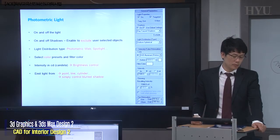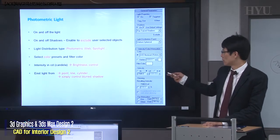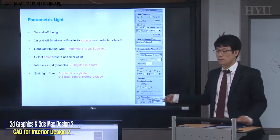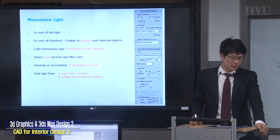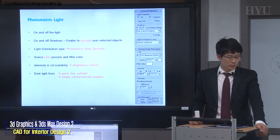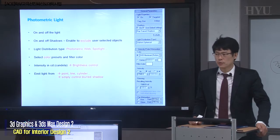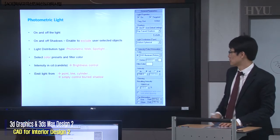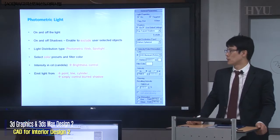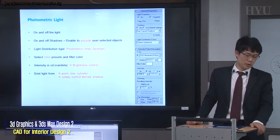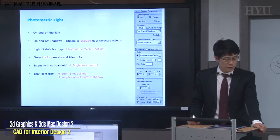Emit light from — this is very important. The shape of the light source. Sometimes point, line, or a cylinder. But usually sphere, rectangle, cylinder — that's usually what we use, because that's kind of close to real-world light form. Light shape.